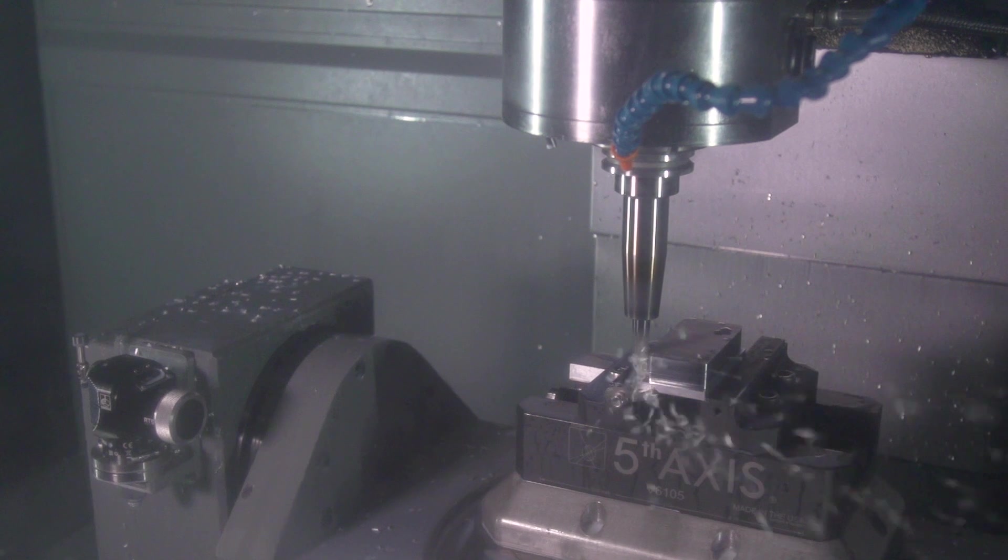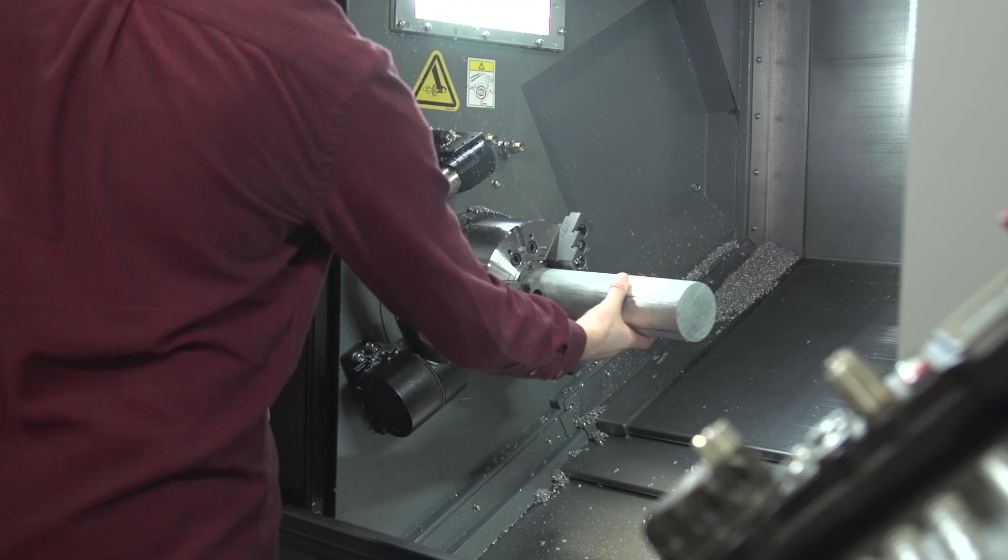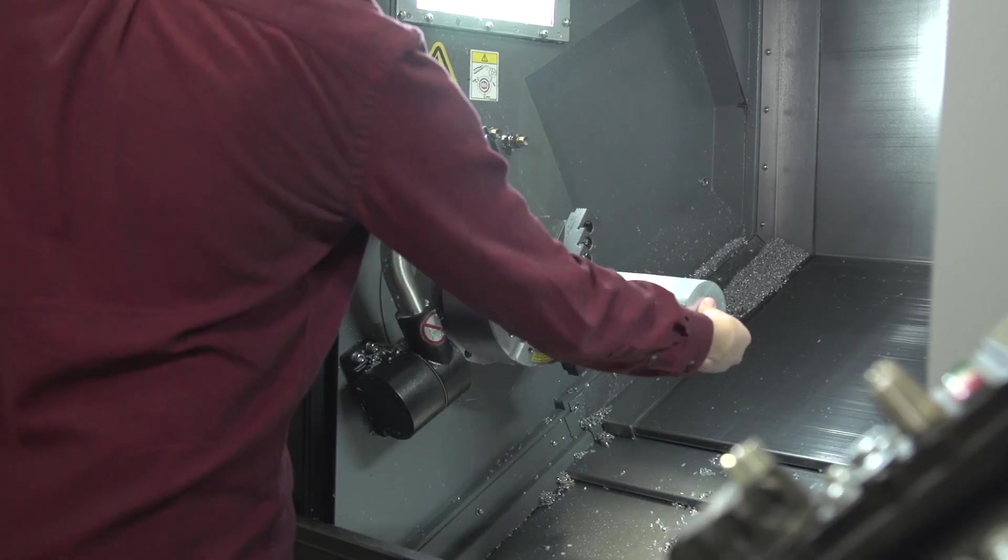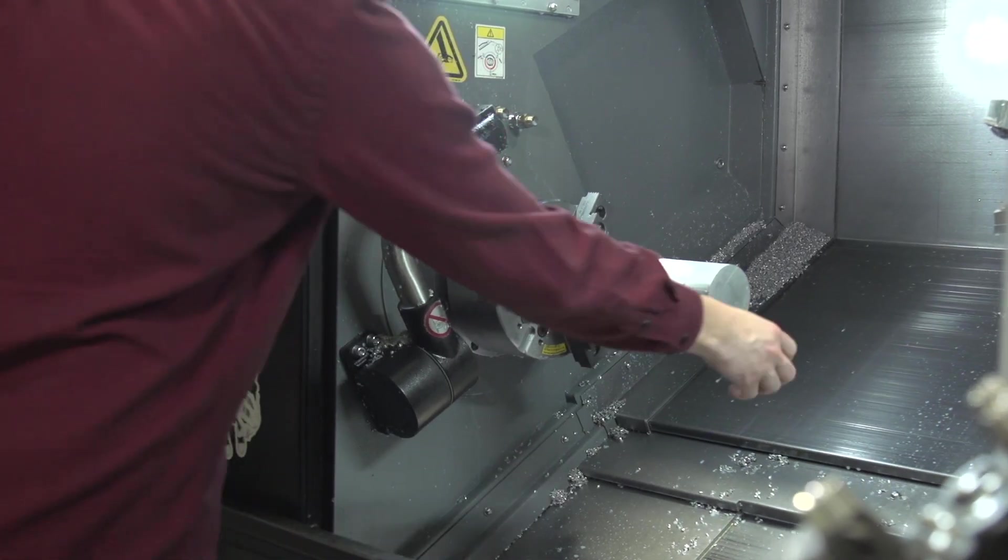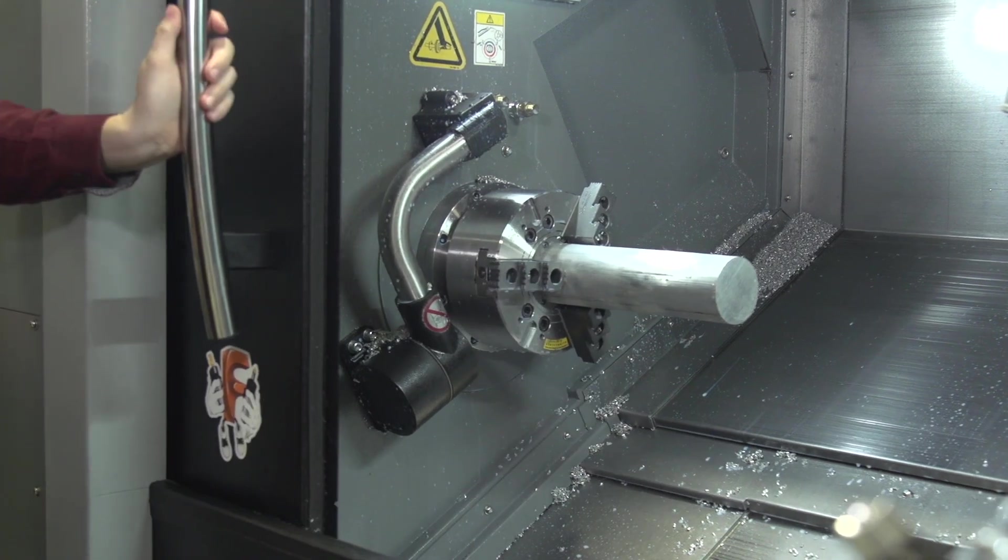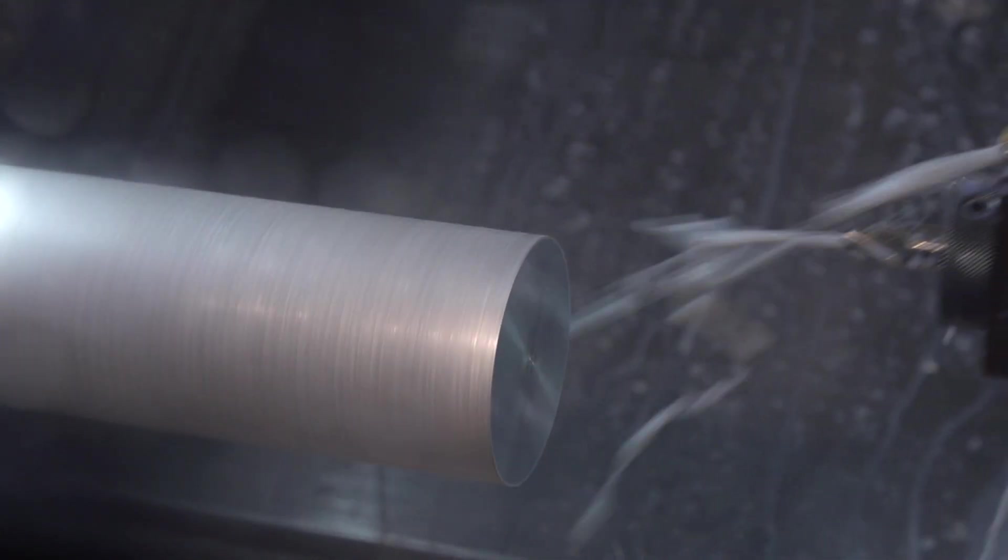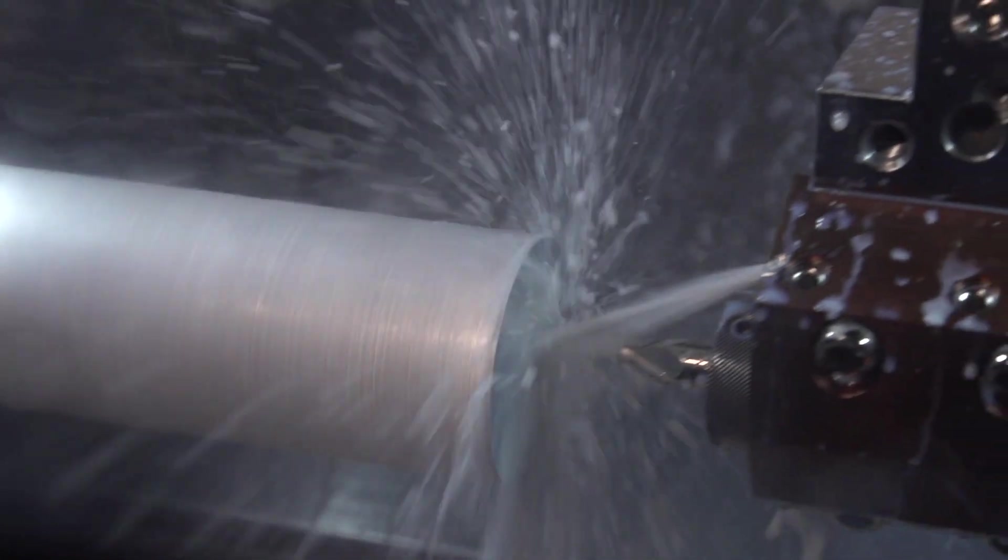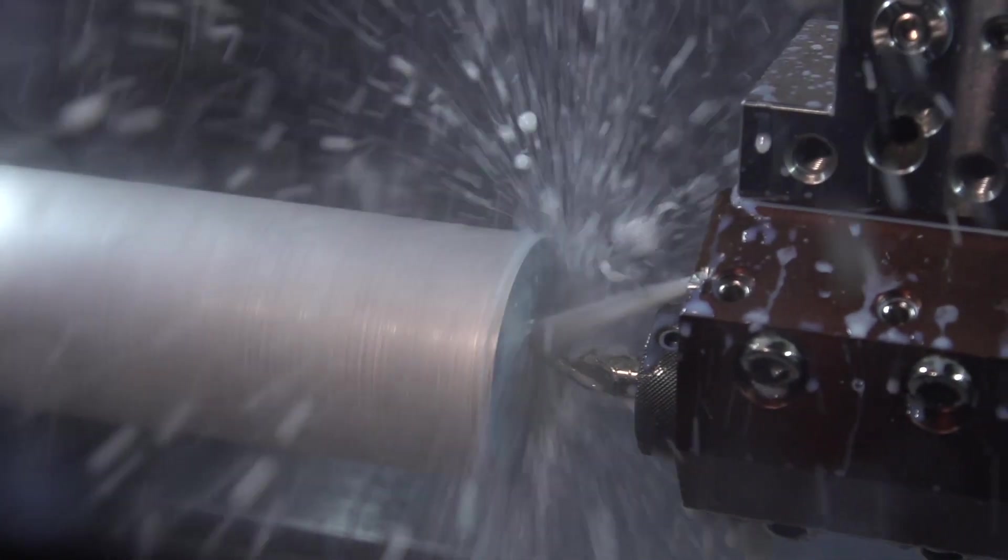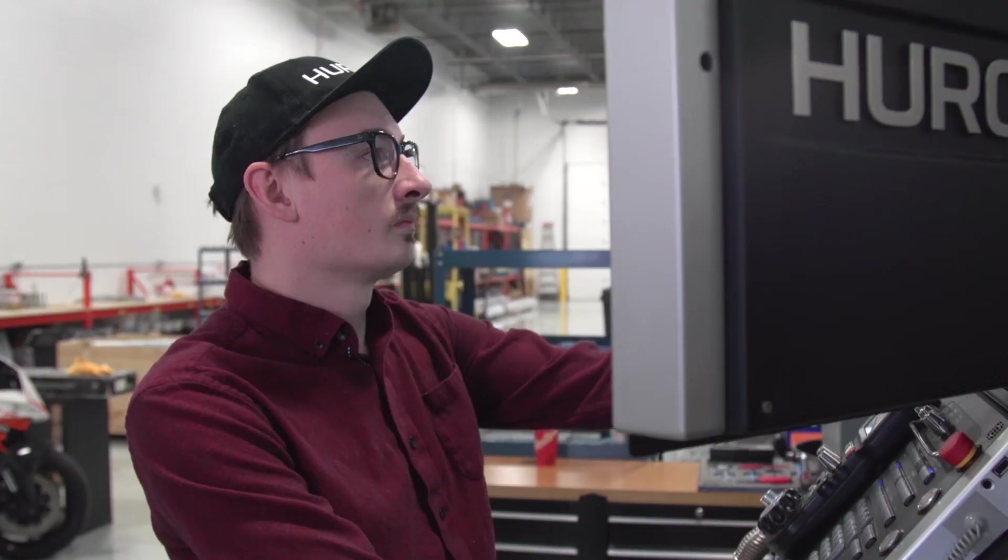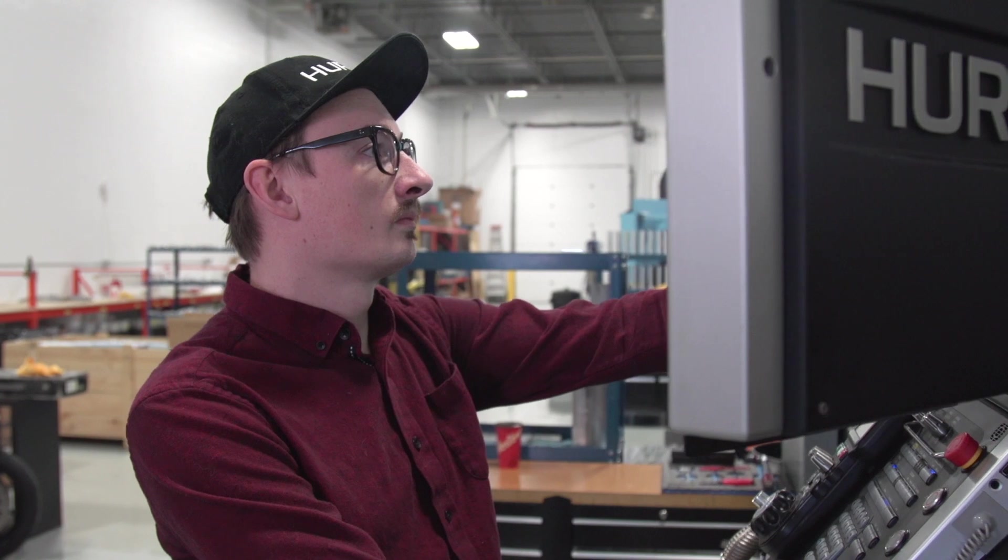So in March of 2016, I desperately needed some CNC machine work done on a particular part to build a motorcycle that I was making, and that's when I met Phil Butterworth through social media.